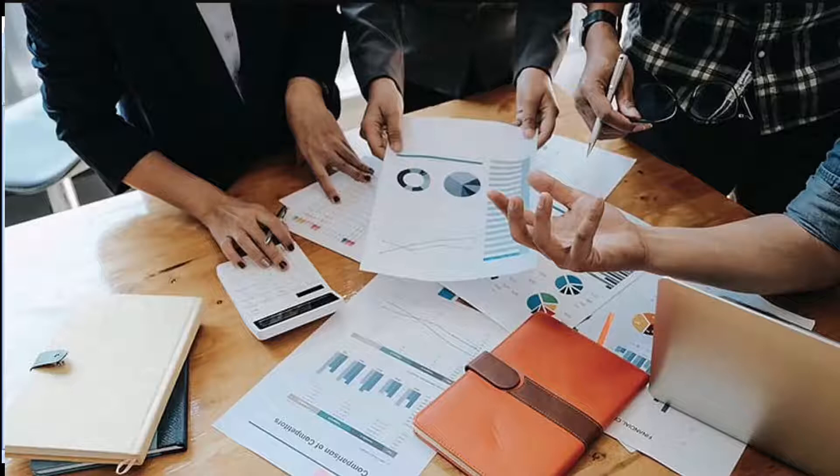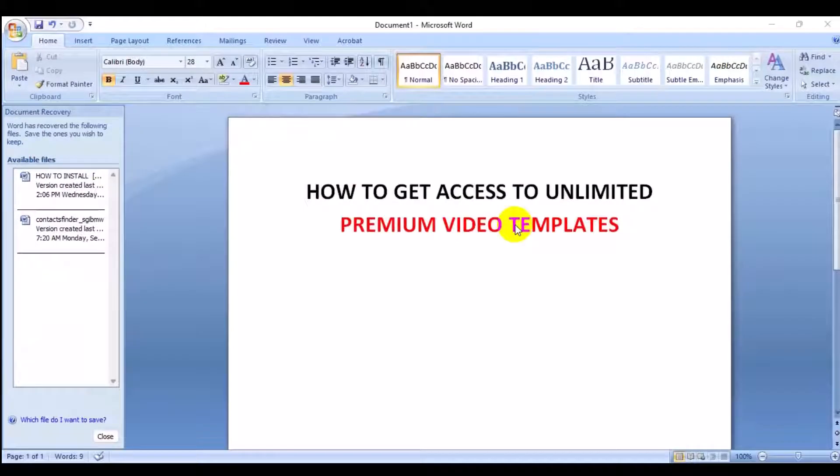You are looking for templates that you can use to create professional video ads, video content, social media content, YouTube content for your clients — maybe through Fiverr or other freelancer websites — or for your personal use. In this video I'm going to show you a particular website where you can get access to unlimited video templates.